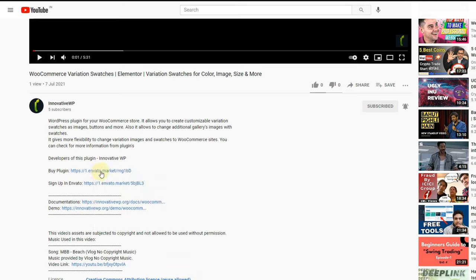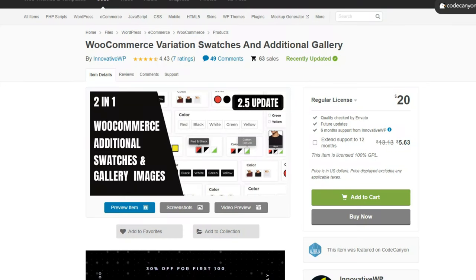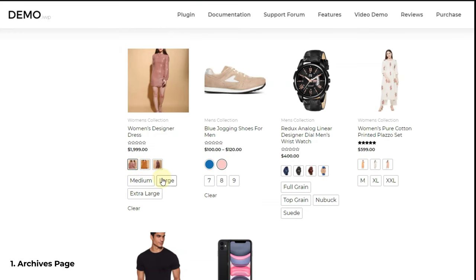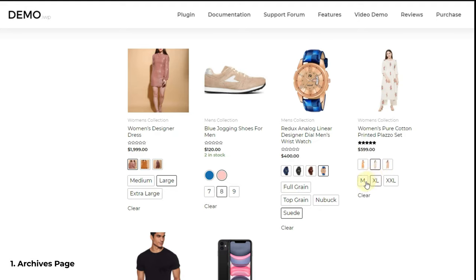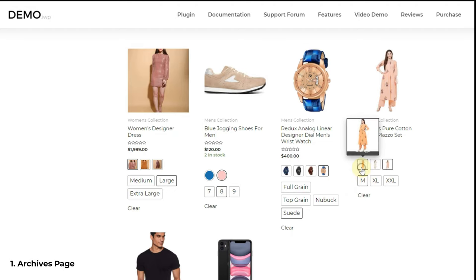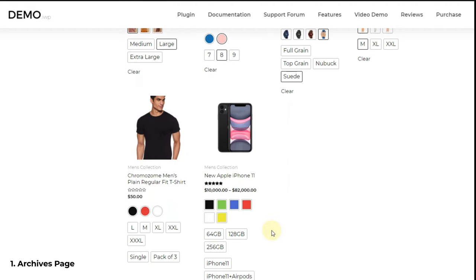Now let's see some of this plugin's features. First: archives page swatches. You can add variation swatches on archives pages of WooCommerce. If you are not aware of the archives page term, search result pages, the store page, and the product catalog page are all considered archives. You can show different types of swatches — color, text, image, and drop-down swatches — on the archives page.